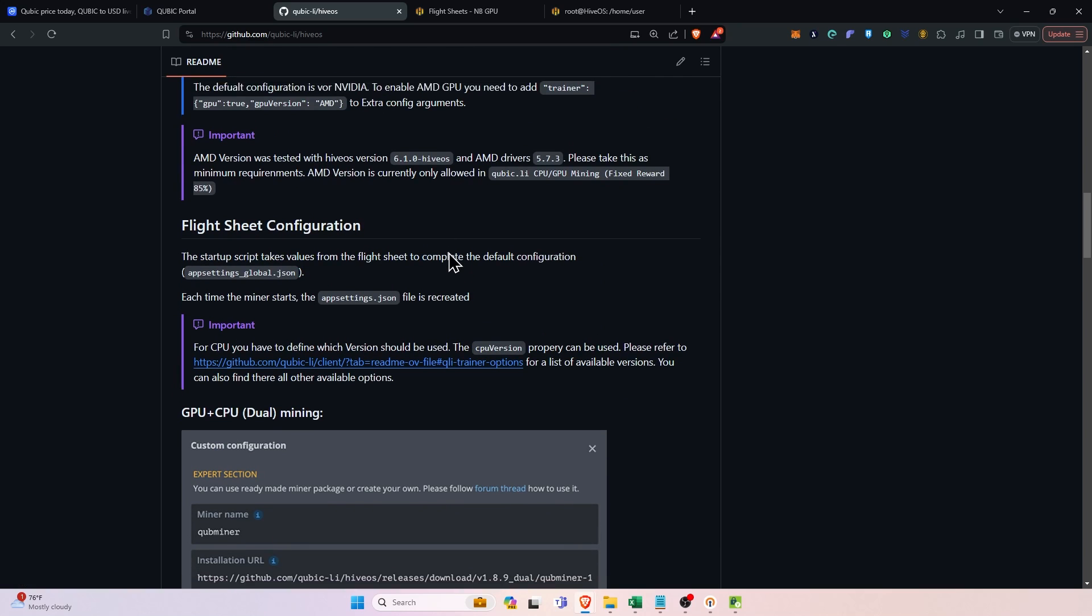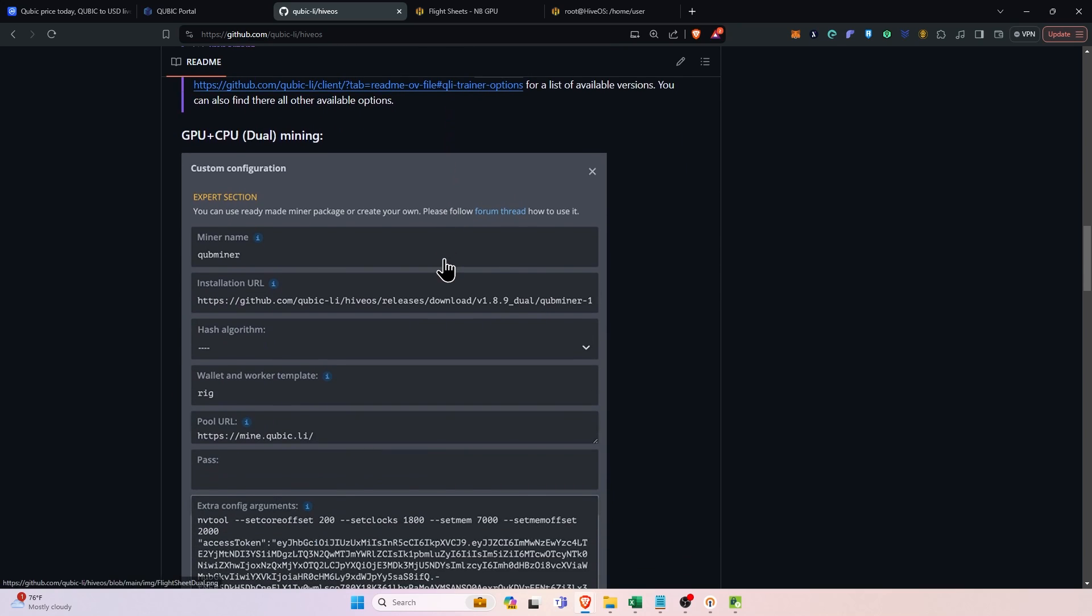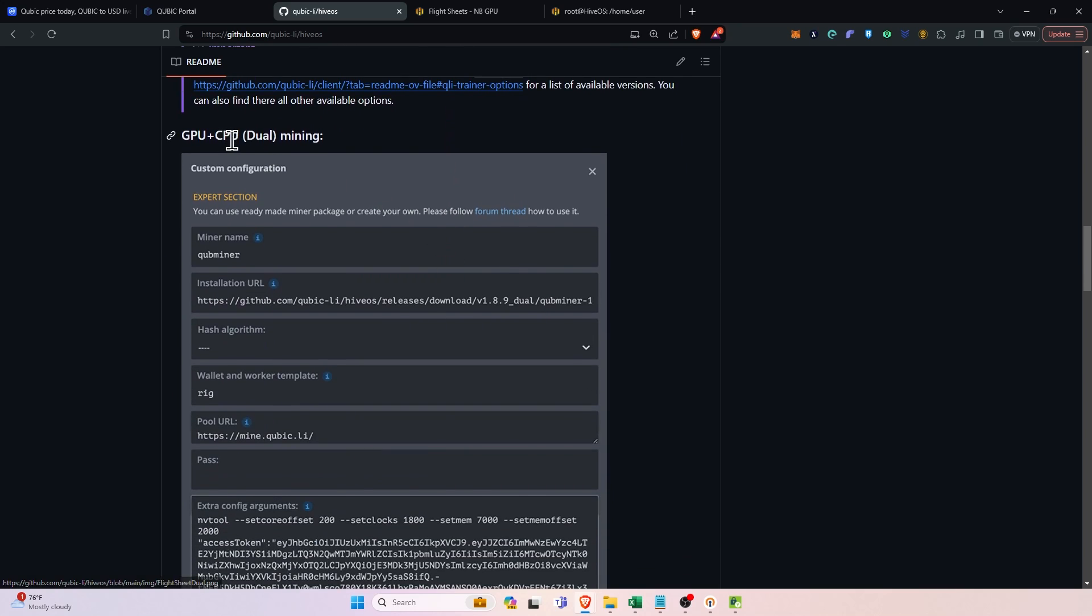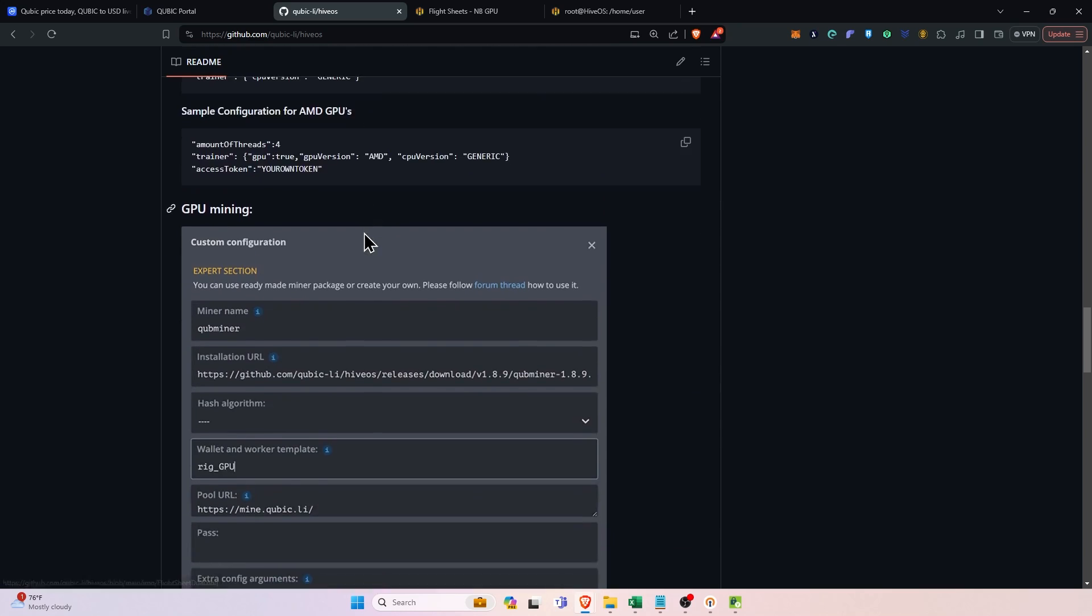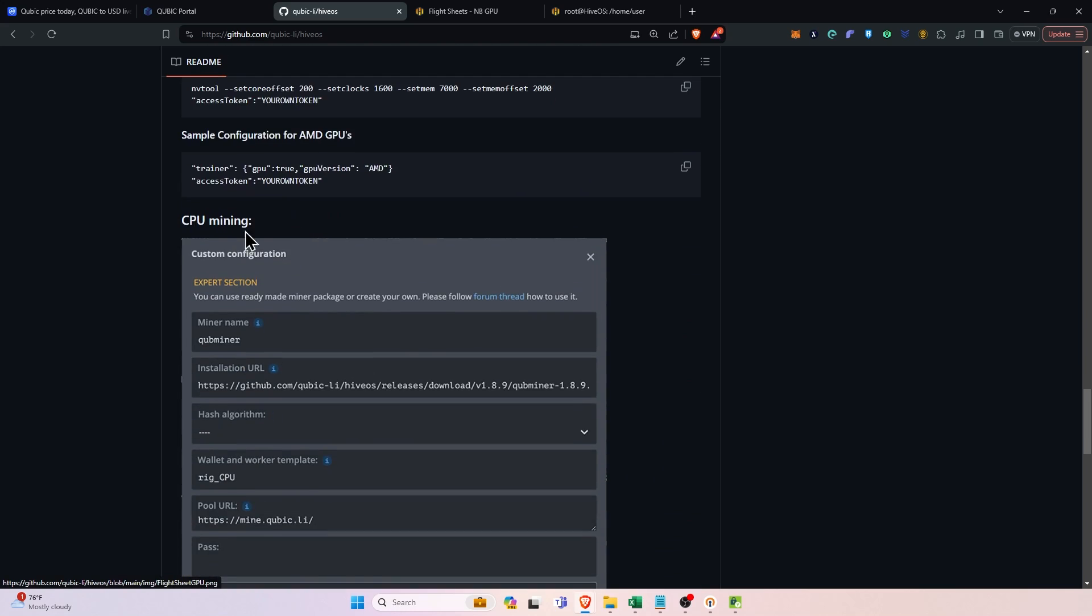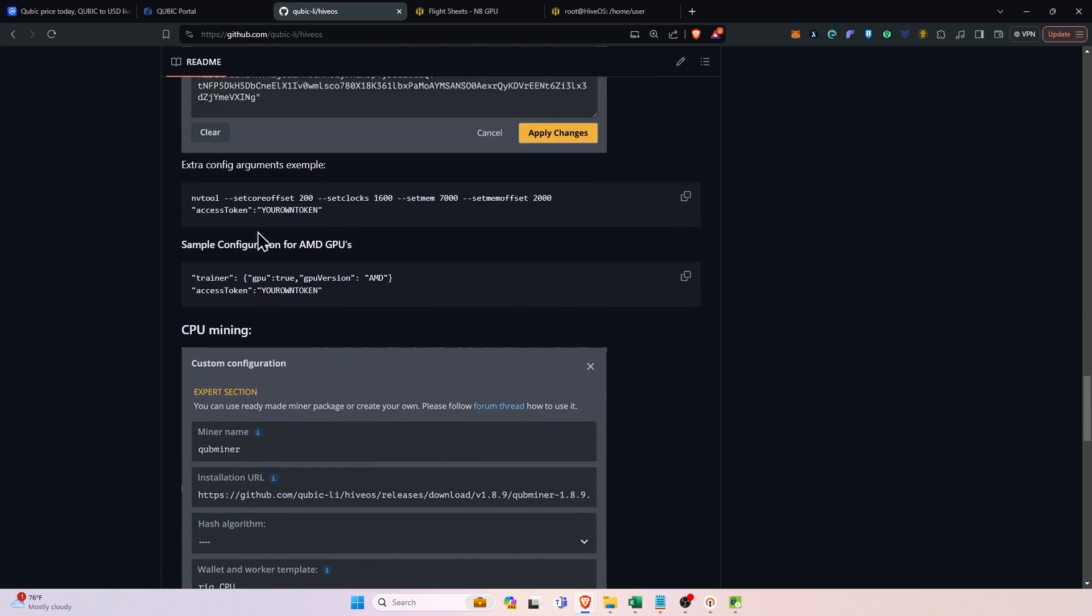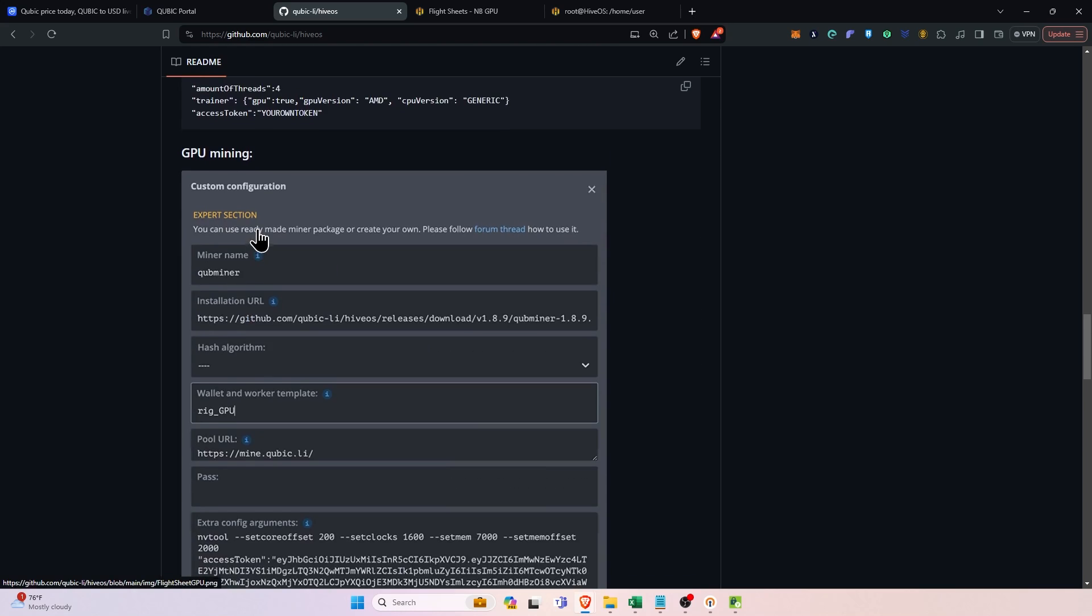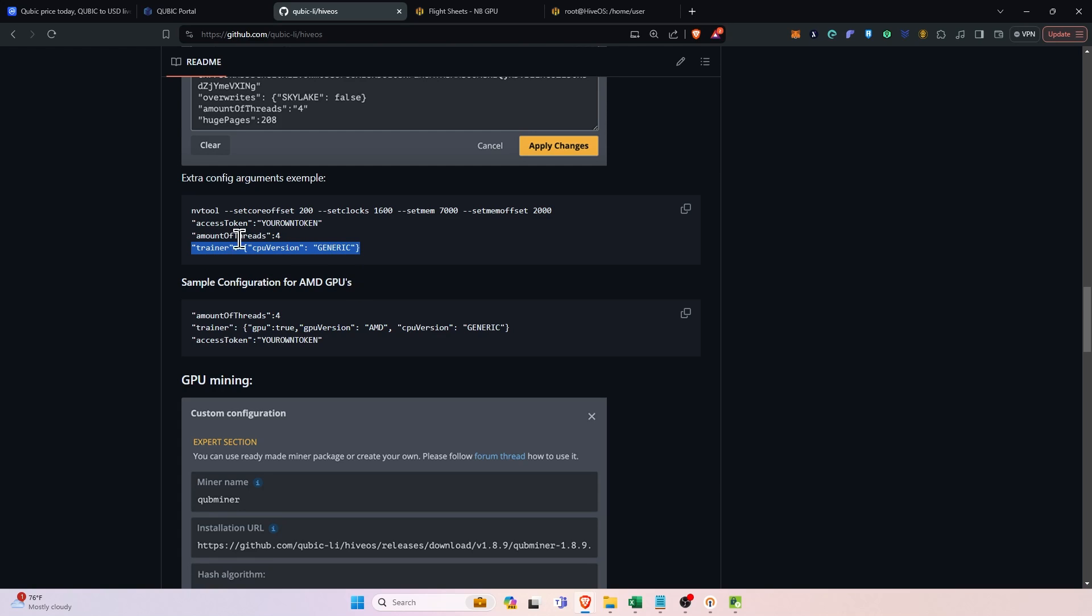We will do the mine.cubic.ly. It'll be this https://mine.cubic.ly. The password will be blank and then the part that you need to kind of work through is whether you want to be cpu plus gpu, just gpu or cpu. If you go to the github there are config argument examples and the thing to pay attention to is going to be amount of threads and then this trainer portion and the access token.